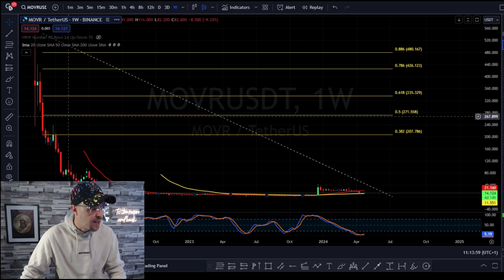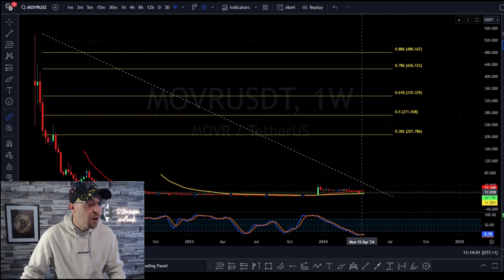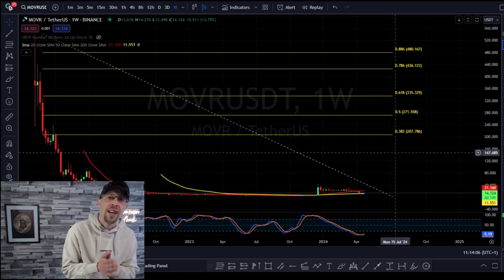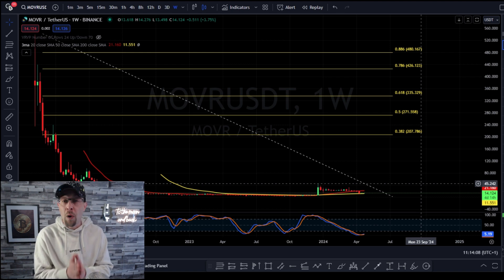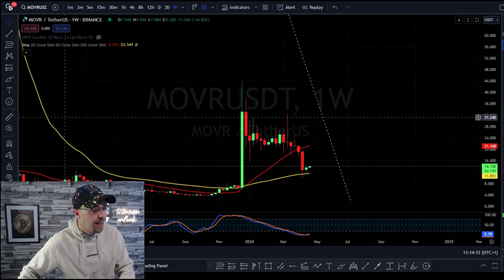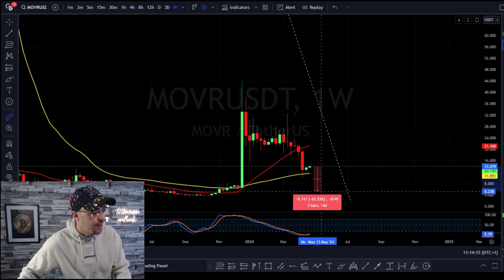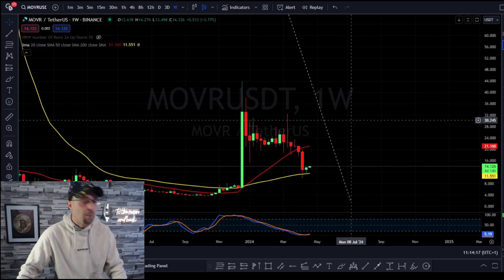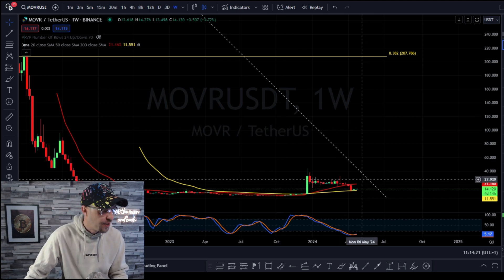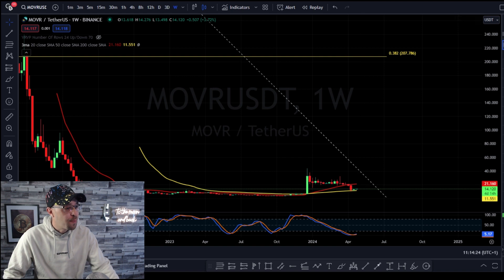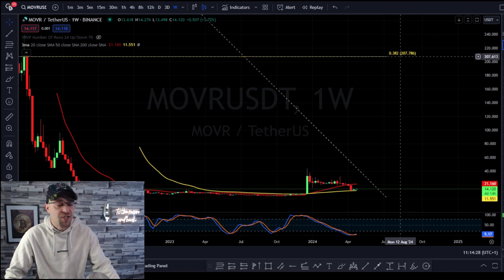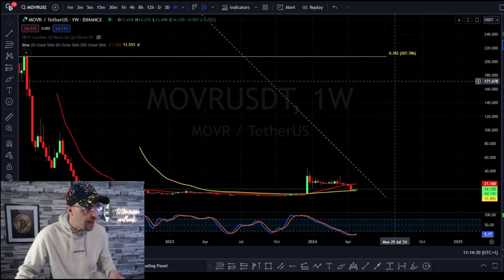Would you be happy with a 15.5x? I know I would be. But would you put all of your capital into that? Definitely not. What this allows for is perfect risk management. The downside is 71%, and the upside is 15.5x — that's 1,500%. The 38.2% retracement target in monetary terms is $207.61. That's what I'm looking for on Moonriver.